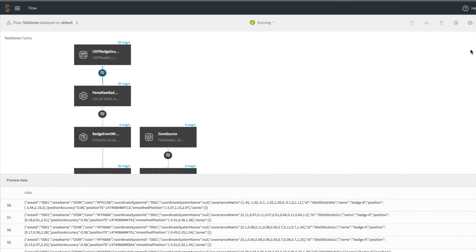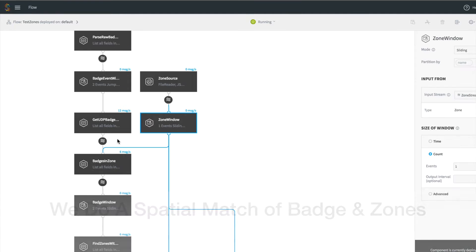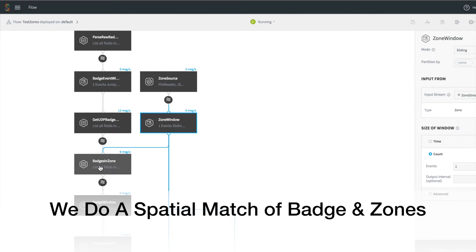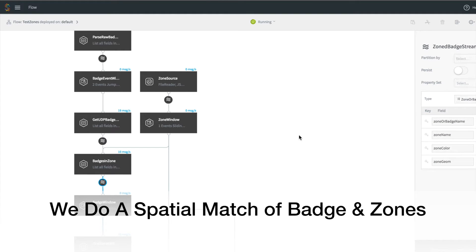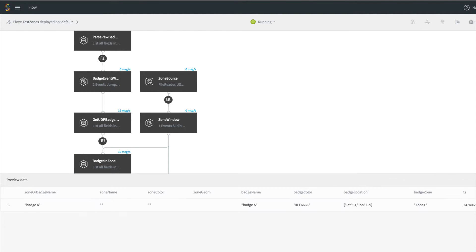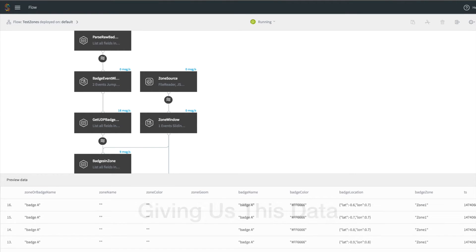We pull out the necessary fields and we do a spatial match of this data against the zones. You can see the badge data here with an indicator of whether or not it is in a zone.